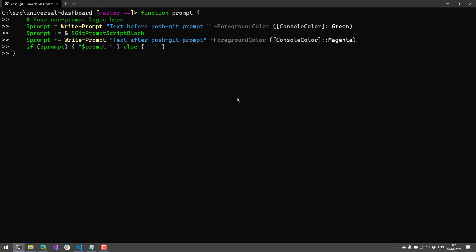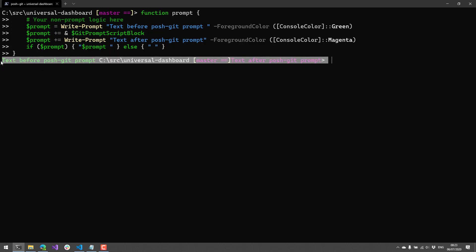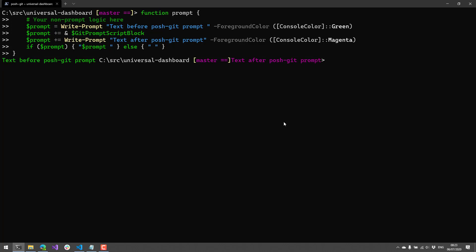So this would allow you to customize it to include things that might not be PoshGit related into your prompt. So if I hit enter there, now you'll see that my prompt has all this additional text before and after the actual PoshGit prompt. So you can customize it even further to have pretty much anything you want inside that prompt.